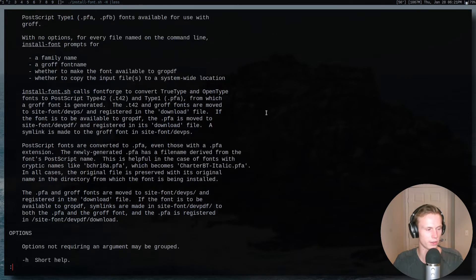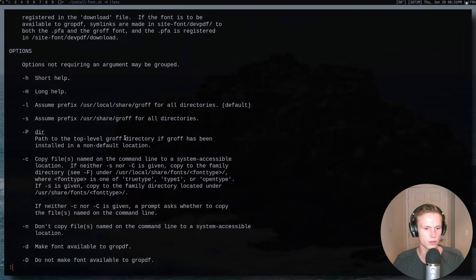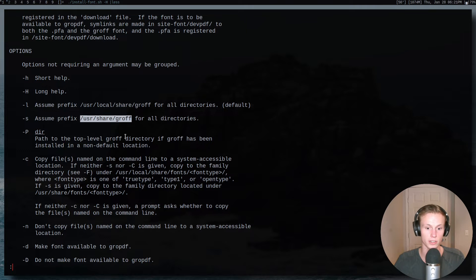Looking through it, it's pretty simple — it lists all the options. The major ones to look at are these two, because there are actually two different prefix locations where groff can store general information such as fonts. There's this location here and this location here. This is the default, but if you're using Arch Linux it's probably installed at the other one.